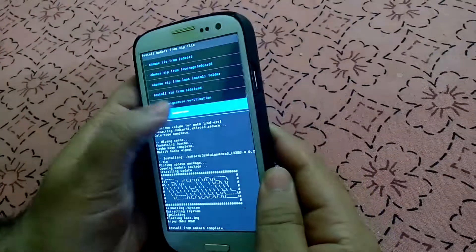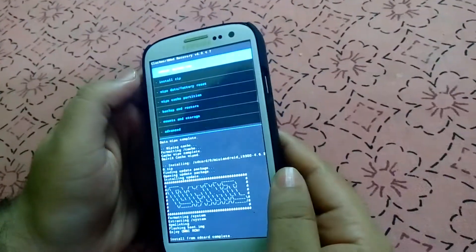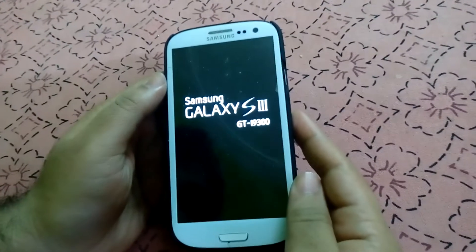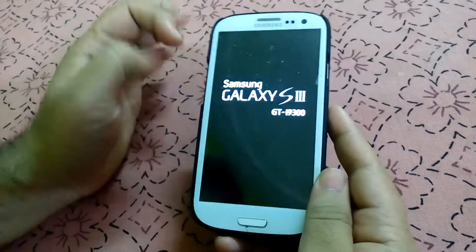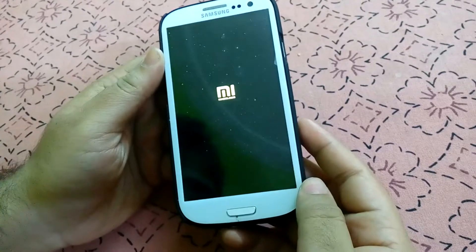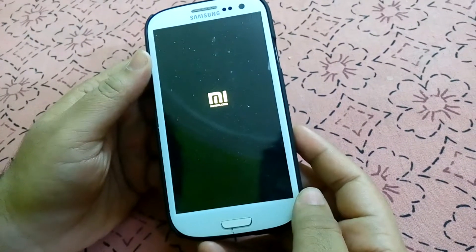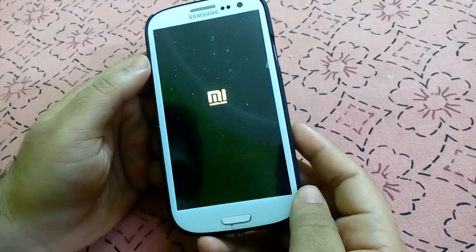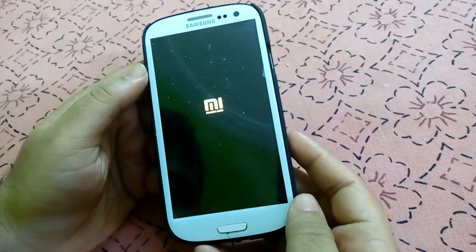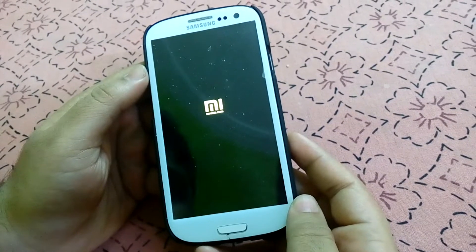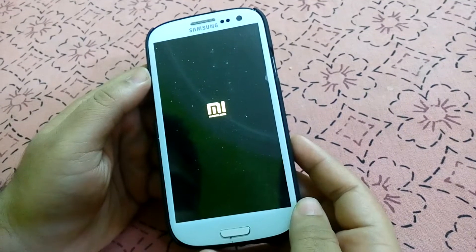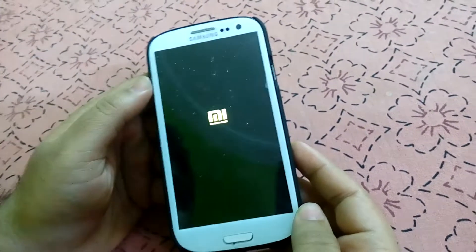After that we can go back and select the option that says Reboot System. As you can see, you have successfully installed the MIUI ROM. This is the logo — it's the startup. For the first time it will take some time to reboot, because it will configure the device with some settings. It will take some time, don't panic.